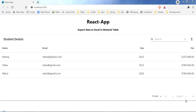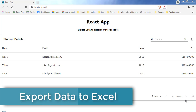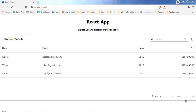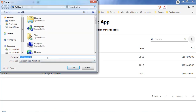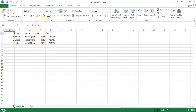Hey guys, welcome back. In this video I'm going to show you how to export material table data into an Excel sheet. As you can see here I have a simple material table, and at the top right corner I have an export icon. On hover it says 'export to Excel'. Let me click on it — it's asking me to save the file.